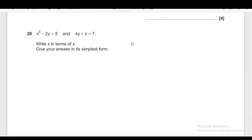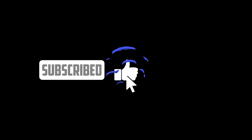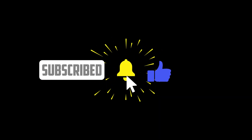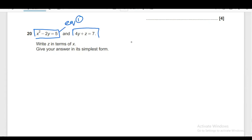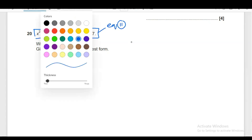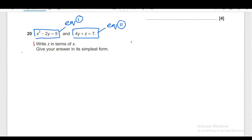So, the first step is going to mark equation number 1, and let's suppose this is equation number 2. We have to write Z in terms of X. So, in the second equation, there is Z here.